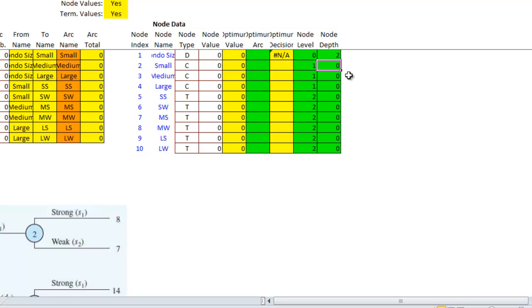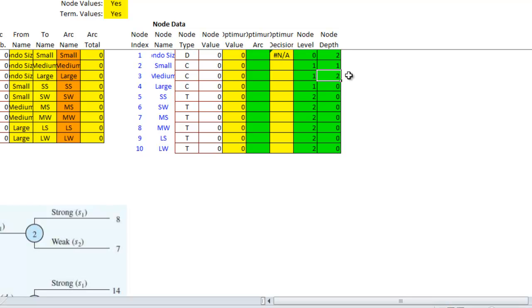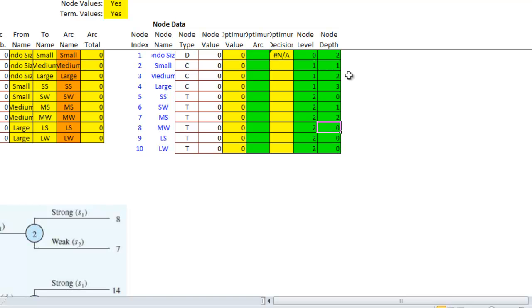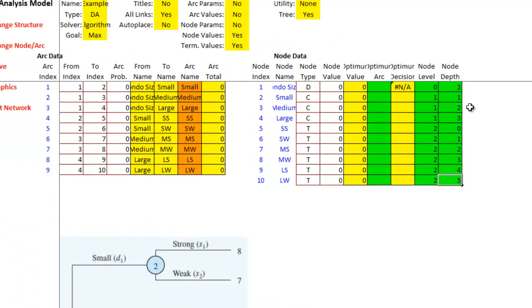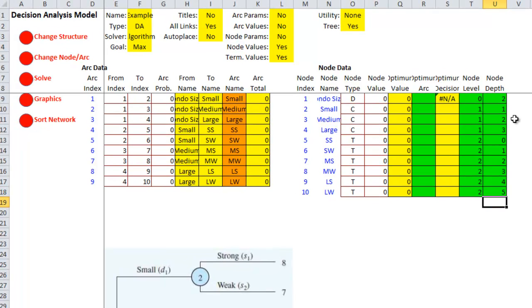I want this one to be one. This one to be two. Three. And then zero, one, two, three, four, five. Let's try that and see what happens.